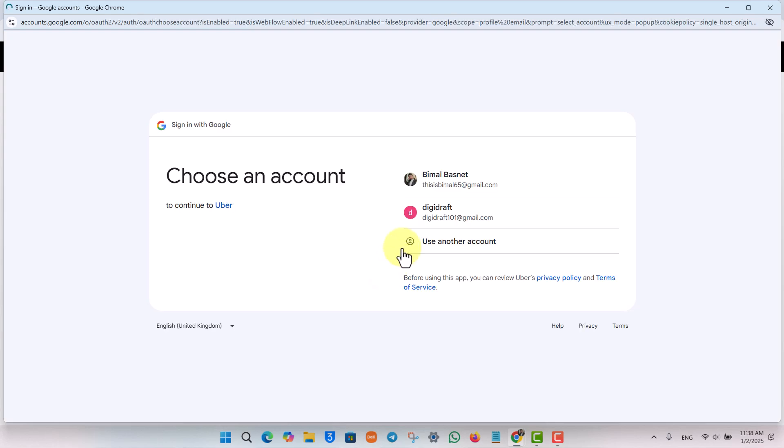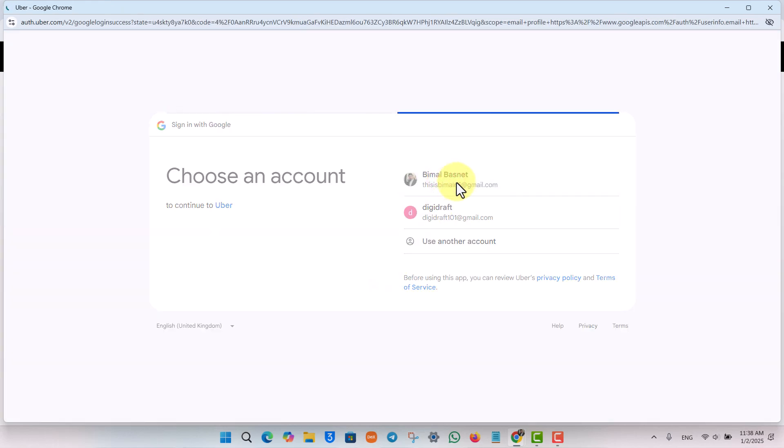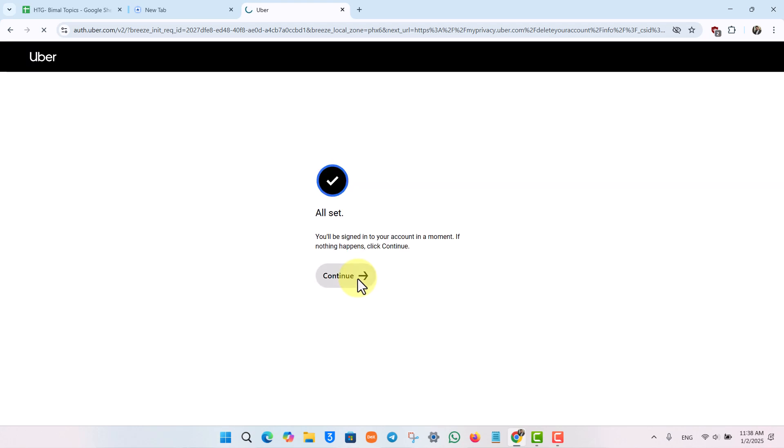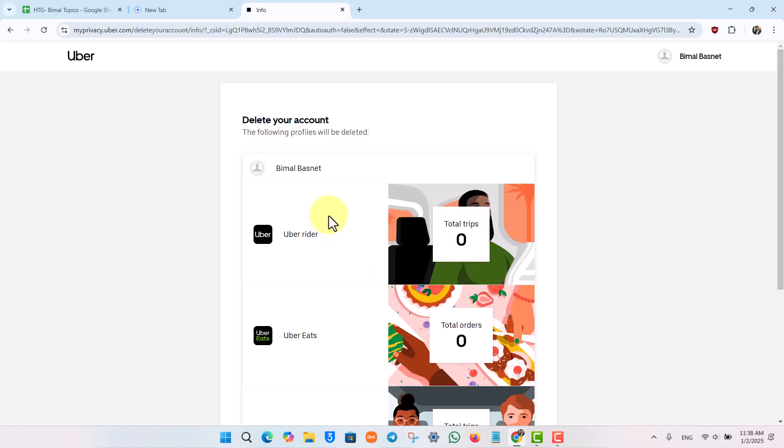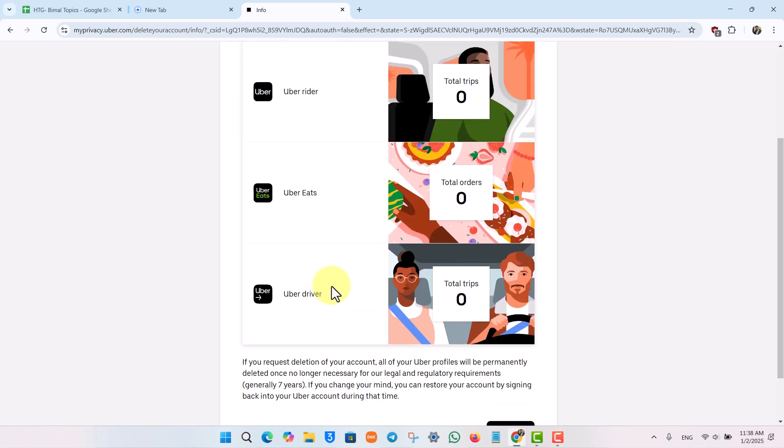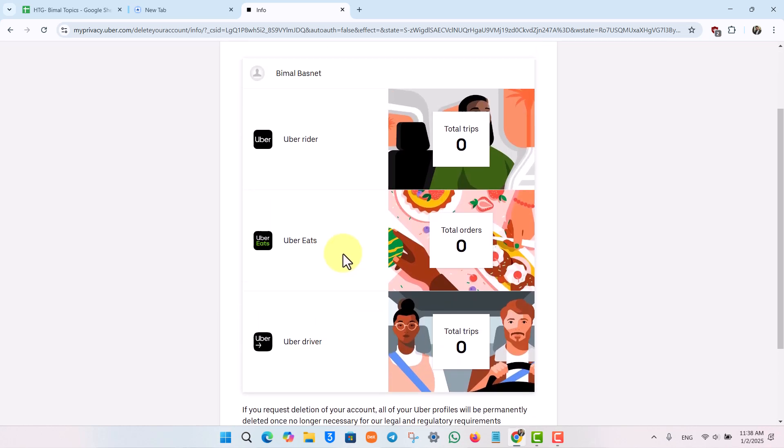Not only your Uber Eats, but the Uber ride account will also be deleted along with it. That is the thing you have to understand. If you happen to have an Uber driver account within the same account, that will also get deleted. You cannot choose to specifically delete just Uber Eats. Any account related with Uber - like Uber Rider, Uber Eats, and Uber Driver - all of those will be deleted.